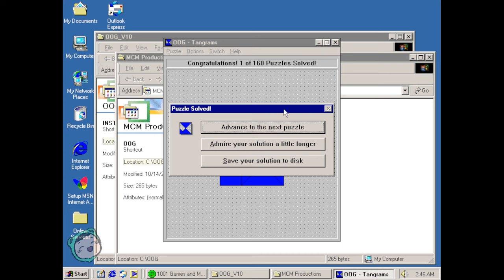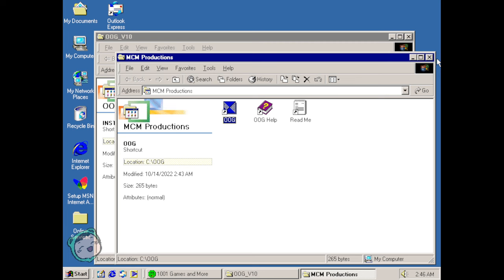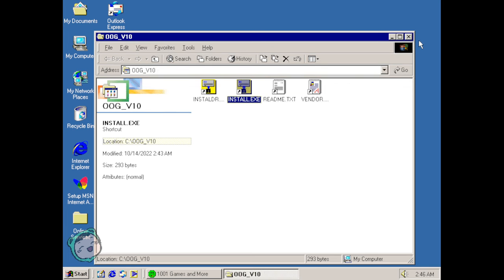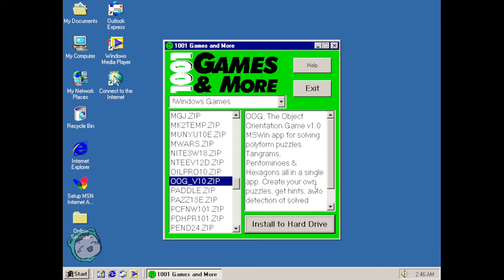That old school confetti. Admire your solution a little longer. Okay let's just go. Well we already see what we can do with this. It did say it can do tangrams and dominoes and hexagons all in a single app.